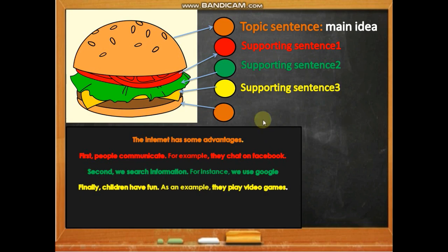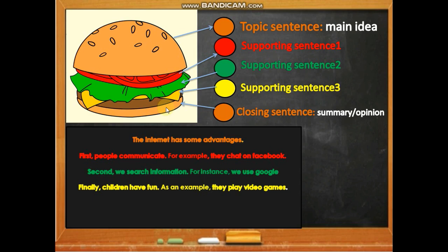The closing sentence — summary or opinion — is the last sentence, which corresponds to the bottom piece of bread: the other half of the bun that completes the sandwich. In the paragraph, the closing is: 'The internet is important' or 'These are some advantages of the internet.'